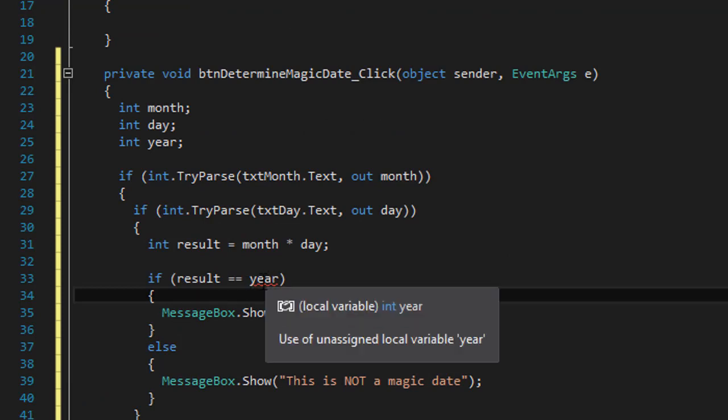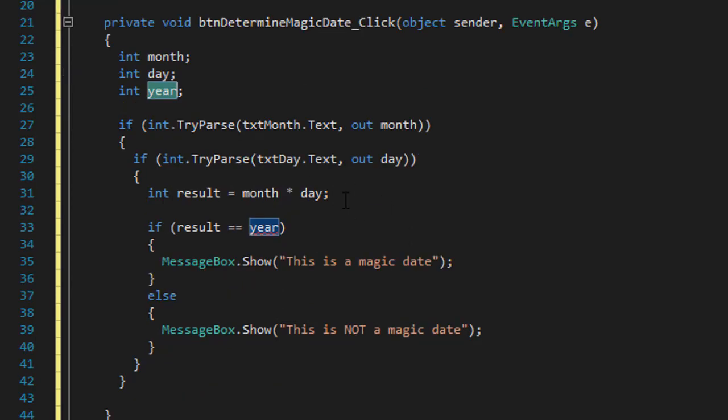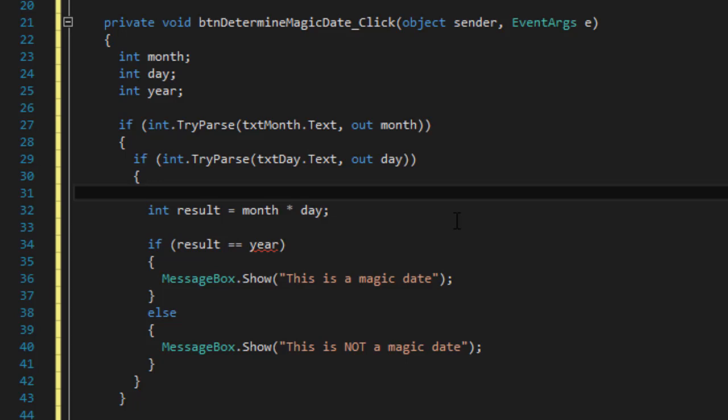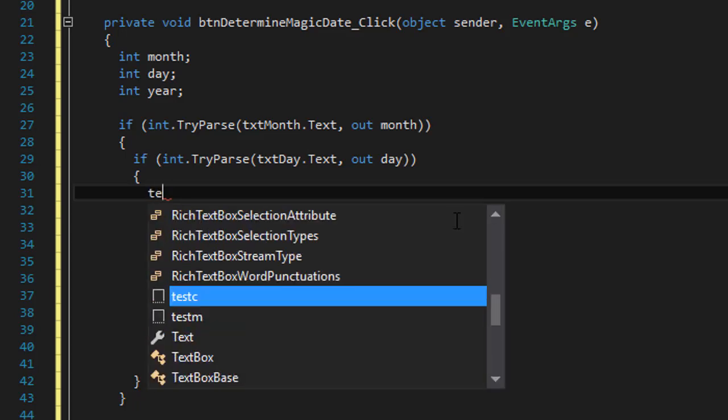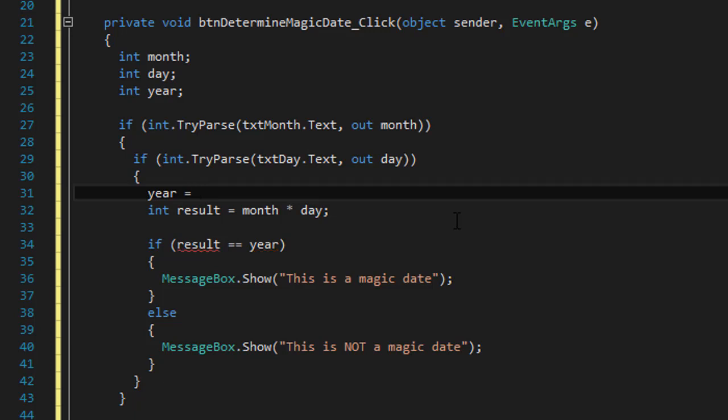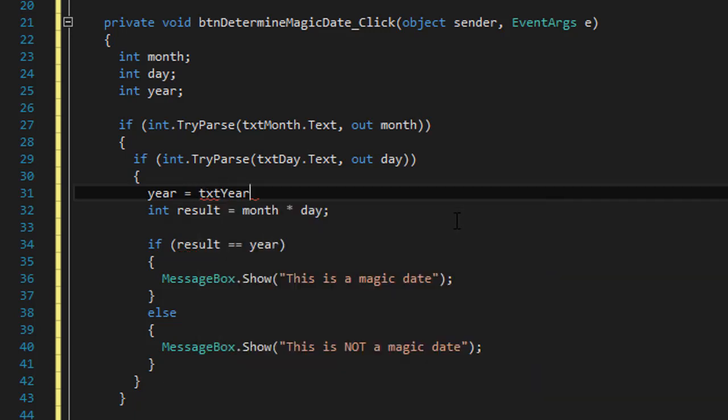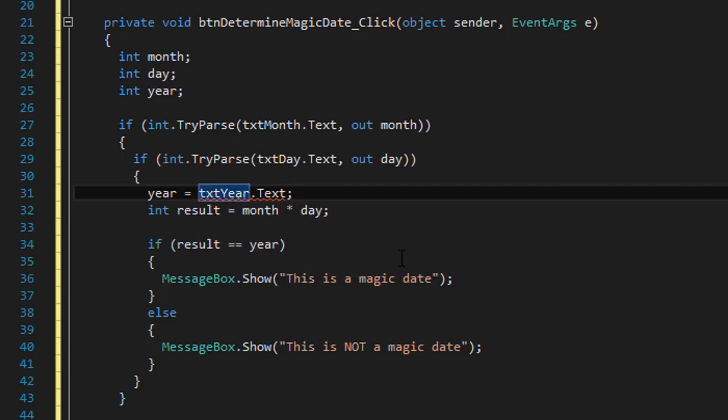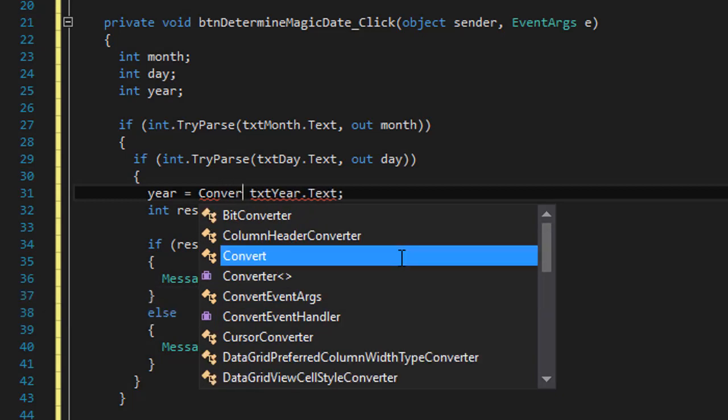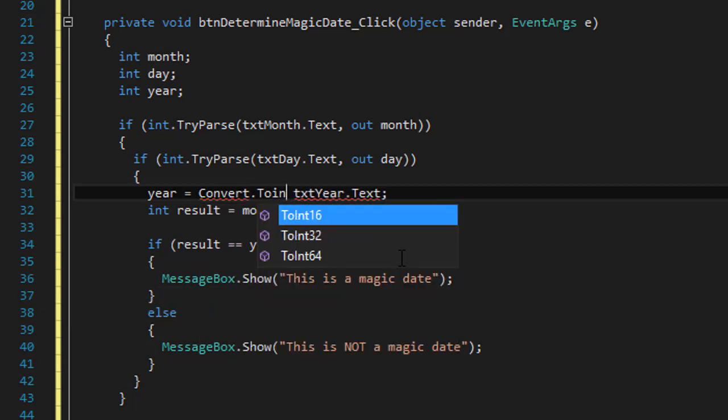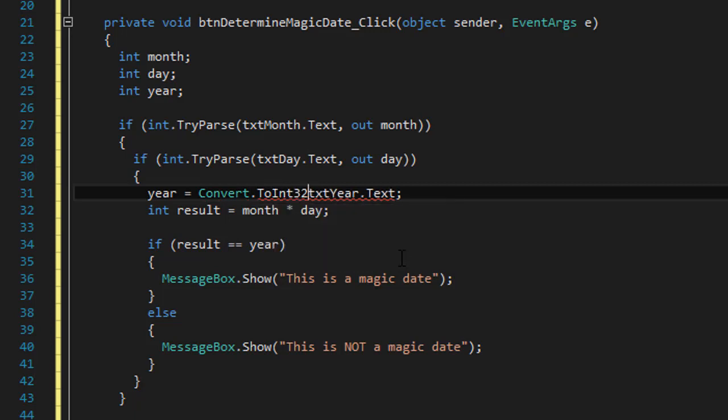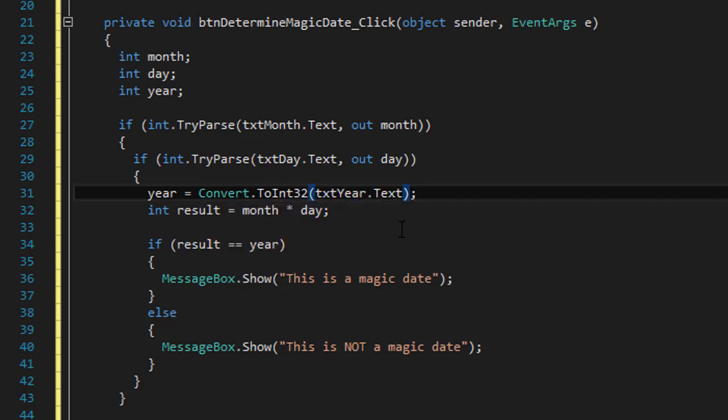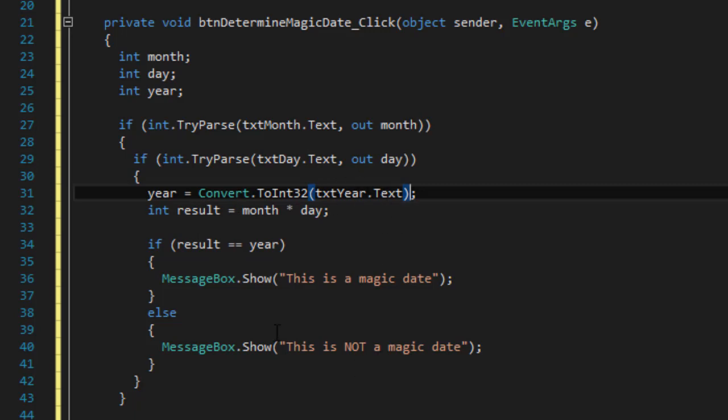So over here, we have an error that says use of unassigned variable year. Because I forgot to actually assign the value from the text box. So before the result, I'm going to do year equals txt year dot text. But even though it's two digit, it's still a string. So we have to convert it to an integer. So convert to integer 32. And that way, our year will hold the integer value from the text box year.